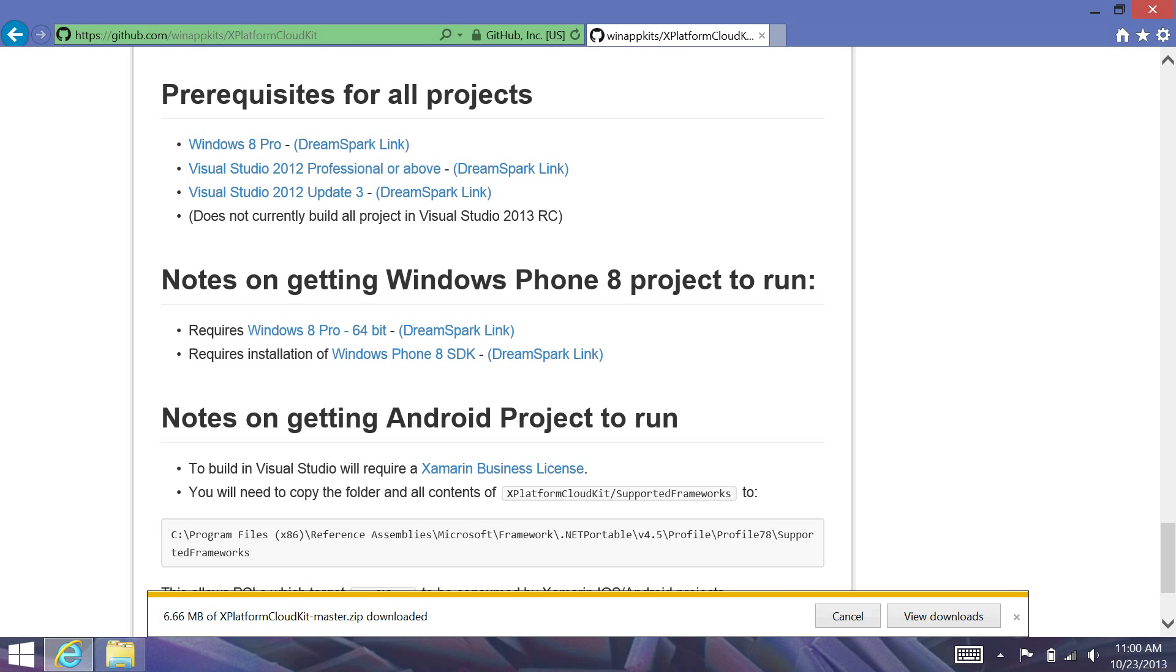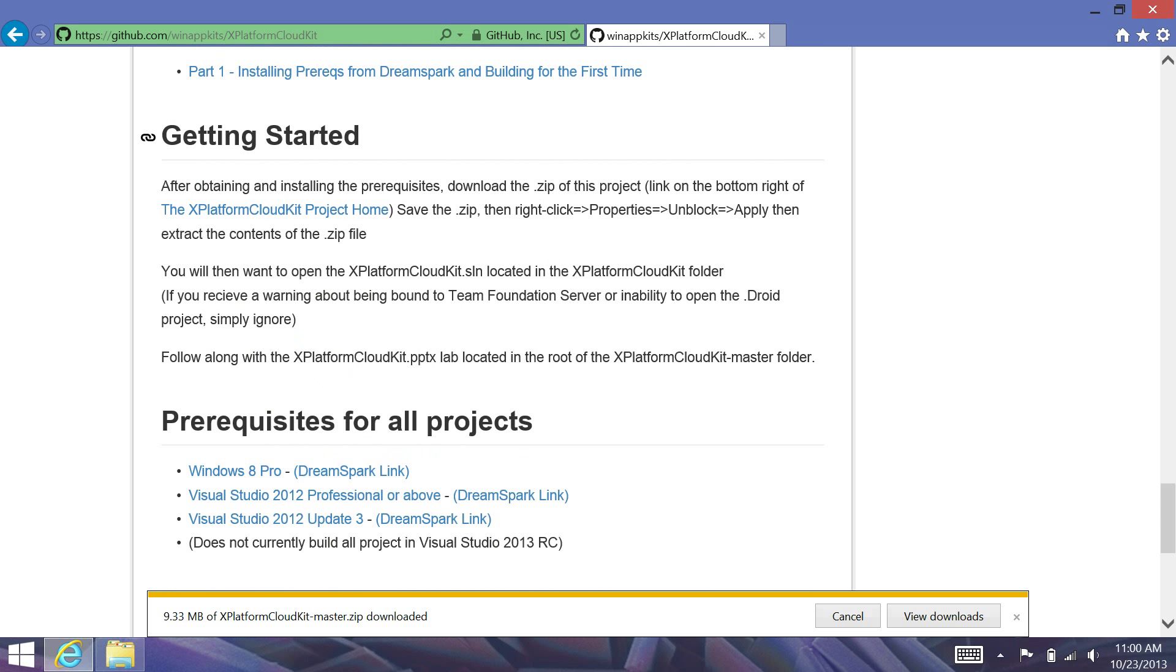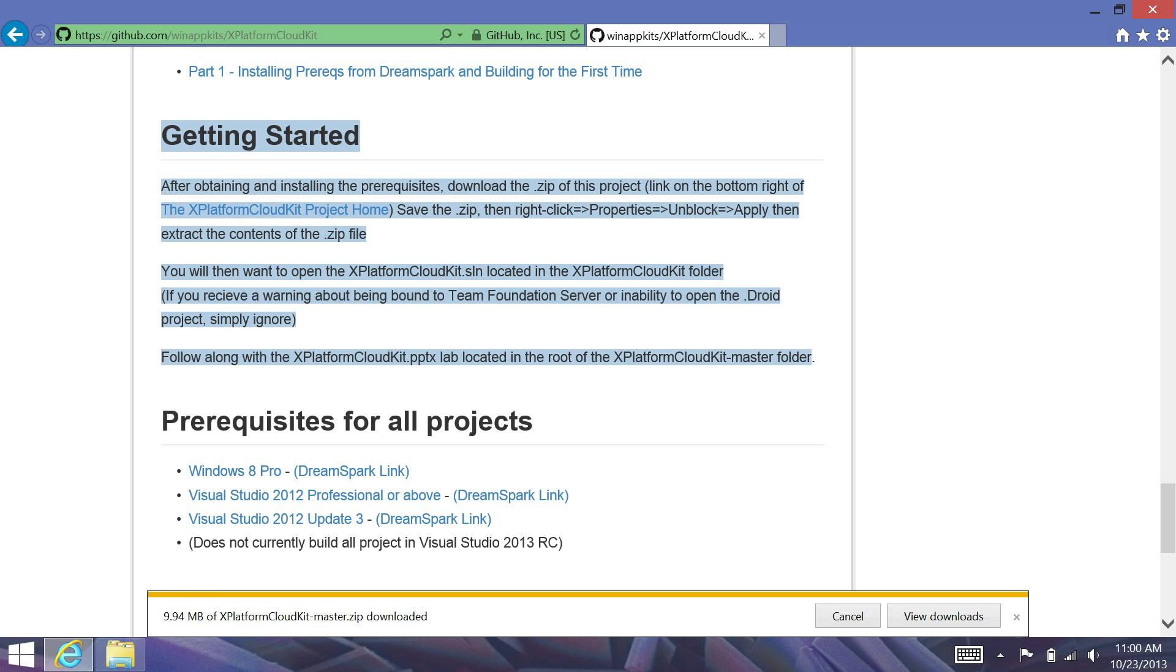We'll just wait here for this download to complete. And we're going to follow the instructions that are listed here in the Getting Started section.